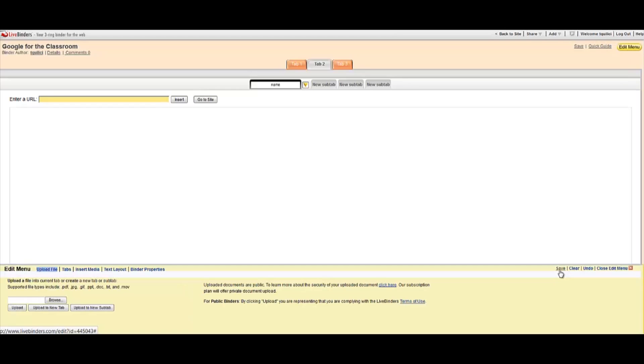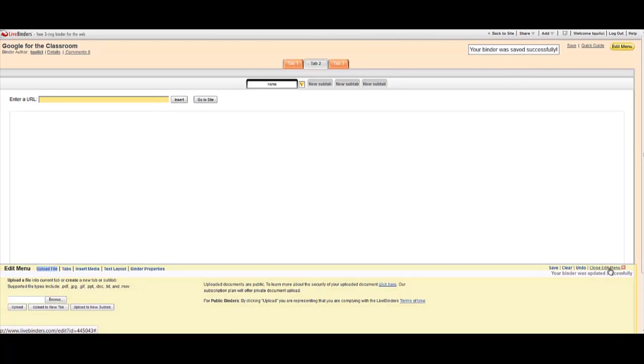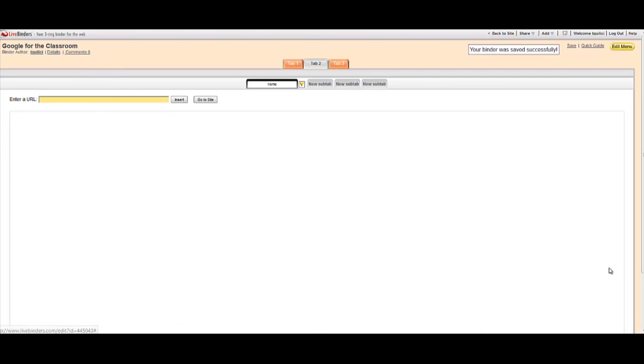That concludes our tutorial on using LiveBinders. Please save your file and then close the Edit menu. If you have any questions, don't hesitate to ask me. Stop by the Media Center and send me an email.